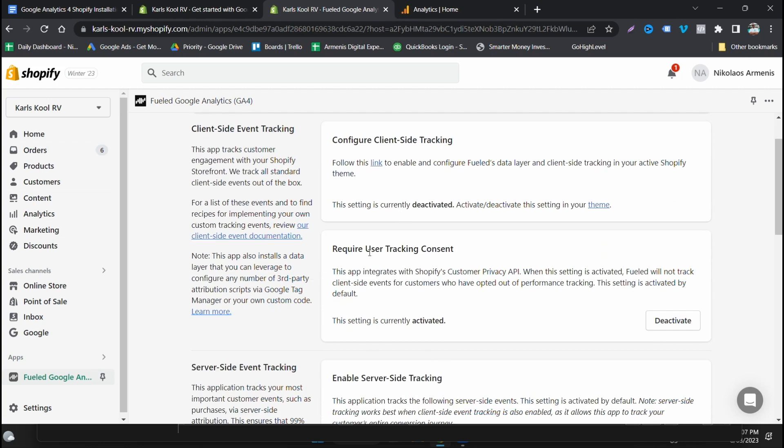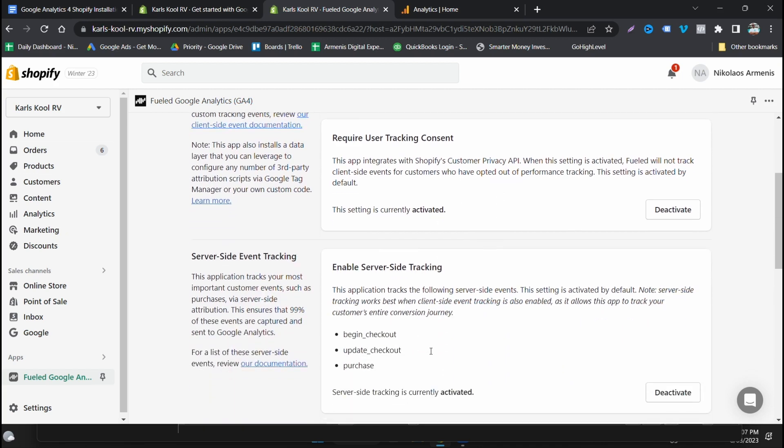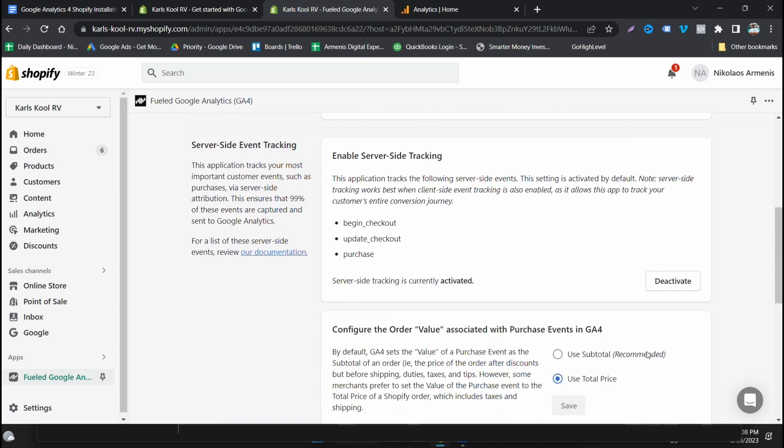So require user tracking consent. For those of you that are worried about privacy concerns, just make sure that this is active and it will enable everything that needs to be. So now we need the server side event tracking. This is already activated. If it isn't, just click activate. I've used it on this store before, so that's why it's potentially coming up.